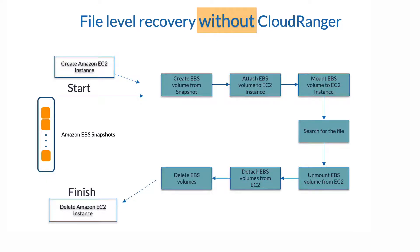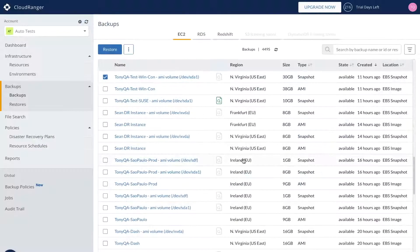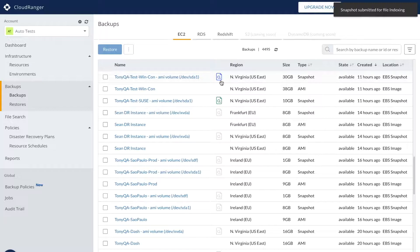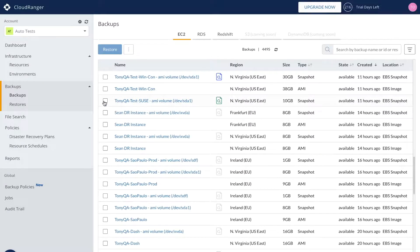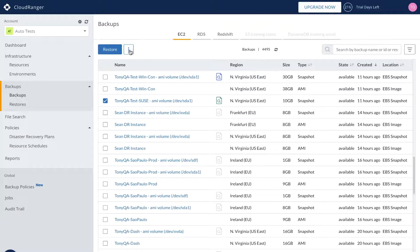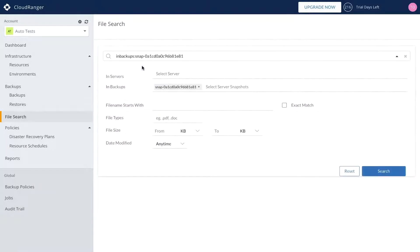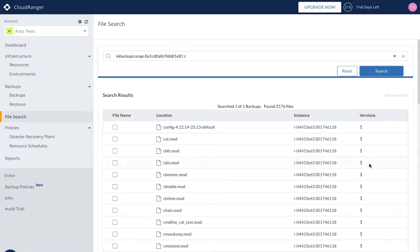Typical file level recovery requires users to access individual EBS snapshots, attach them to an instance, and then manually search for the files in question. With Druva CloudRanger, our file level search and recovery process uses metadata as a guidepost. No searching through individual EBS snapshots one by one. Instead, search for specific files across all EBS snapshots simultaneously, greatly reducing the time it takes to find and recover a specific file or files.